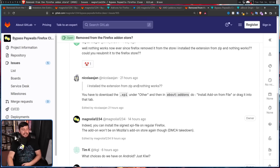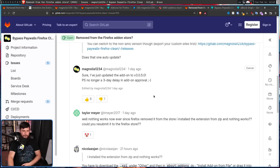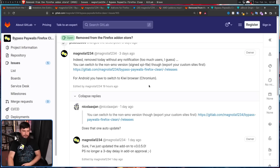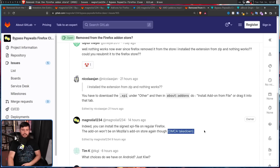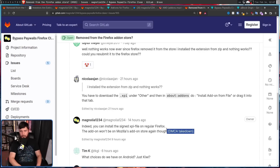The dev had this to say: 'The add-on won't be on Mozilla's add-on store again though.' DMCA takedown. This came a few days after what was being discussed, so it's very possible he received further information about why it was taken down. And this result makes a lot of sense, especially if you consider it in the context of ad blockers, content blockers, whatever you want to call them.